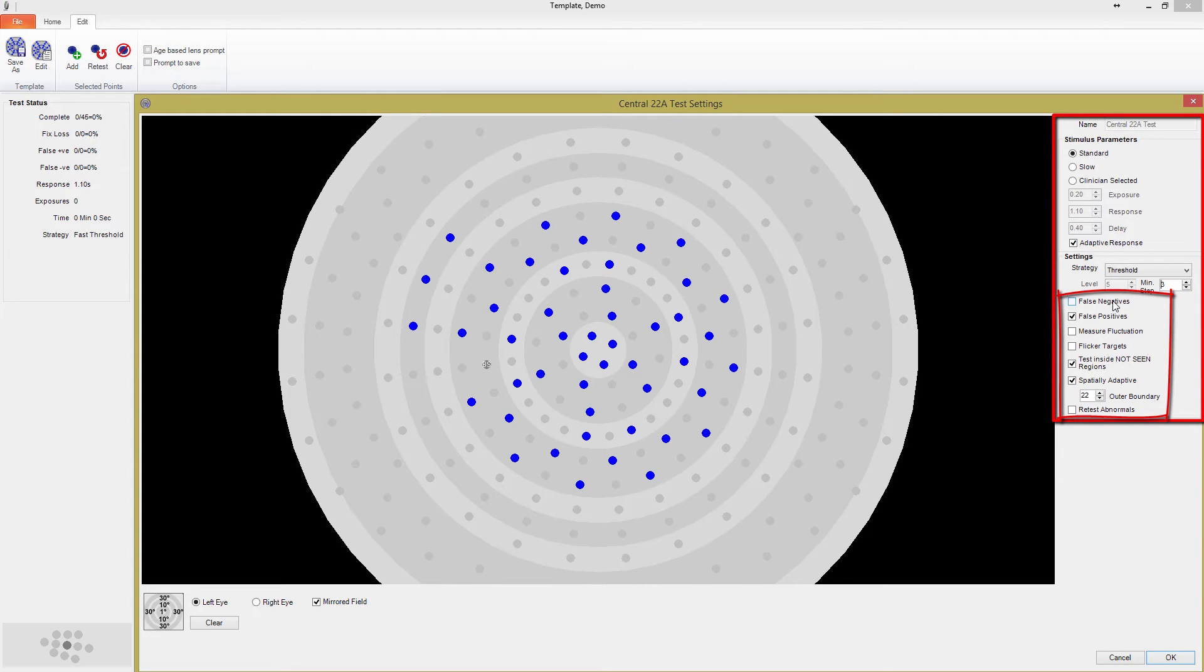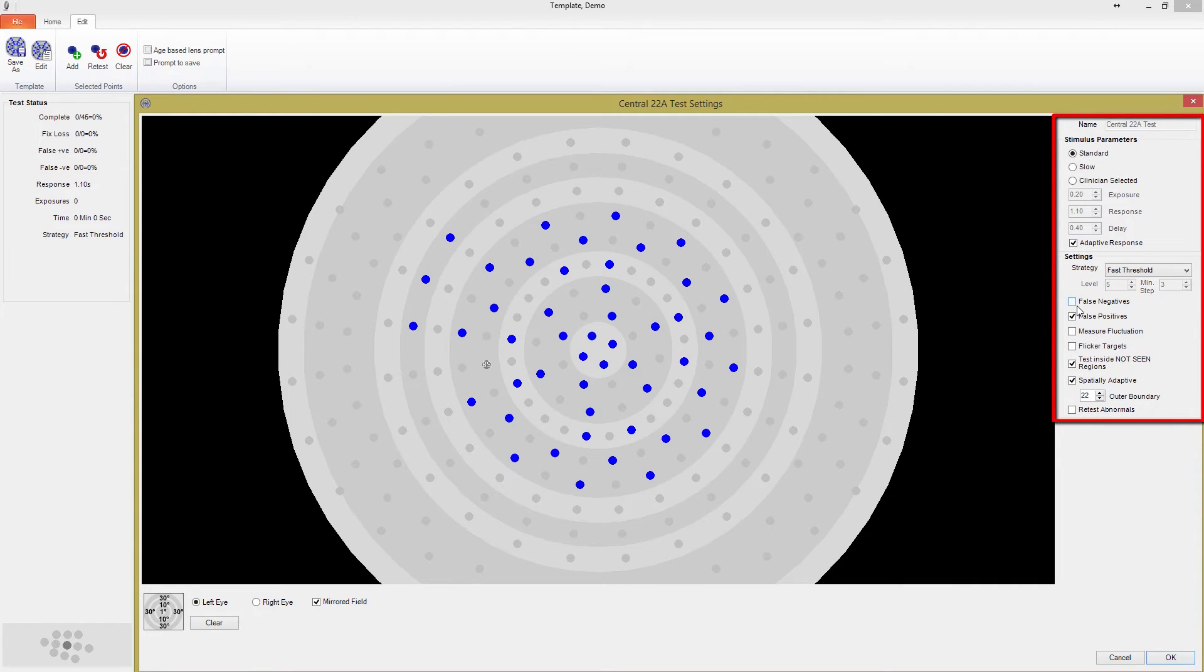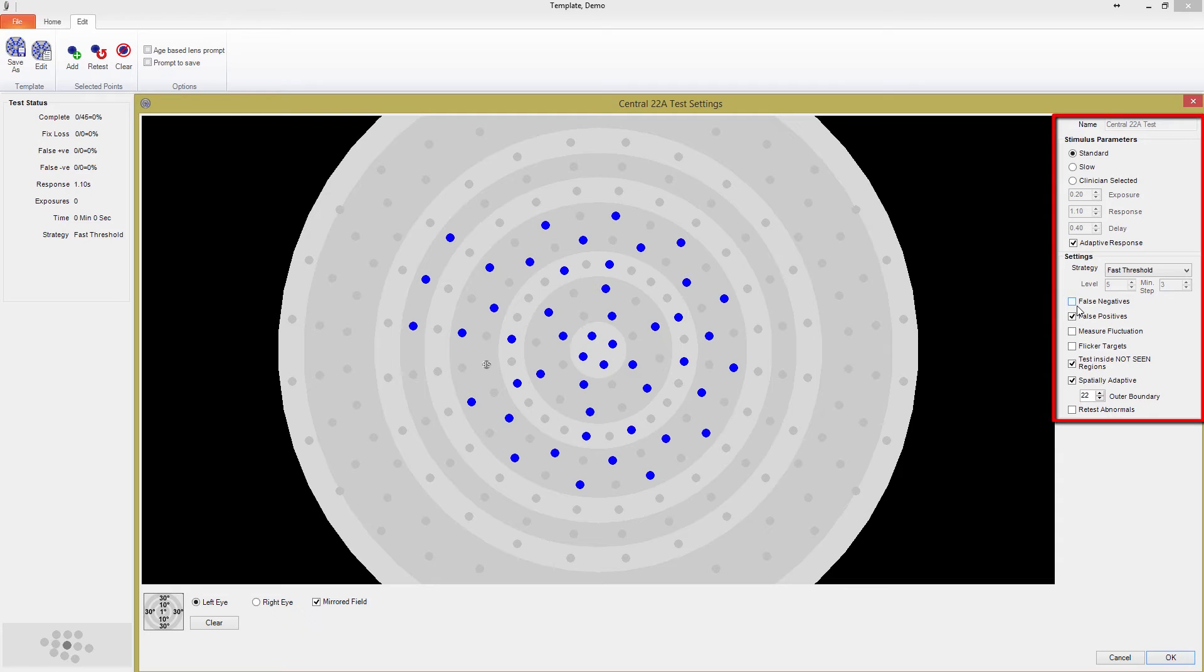Continuing down, we now have a number of settings that can be turned on or off. Many of the fast screening test strategies have false negatives turned off as a default. If a patient doesn't respond to a point in a location where their threshold is already known, this is marked as a false negative. Many of our fast screening tests have false negatives turned off as a default, since false negatives often occur during longer tests when patients stop paying attention. It is up to you to make the decision as to how important this indicator is for the template you are designing. At low numbers, in shorter tests, they have little statistical significance, and may just make the test unnecessarily longer.